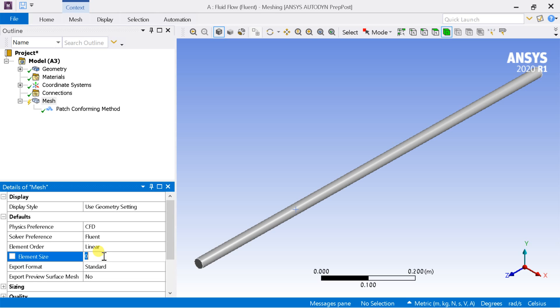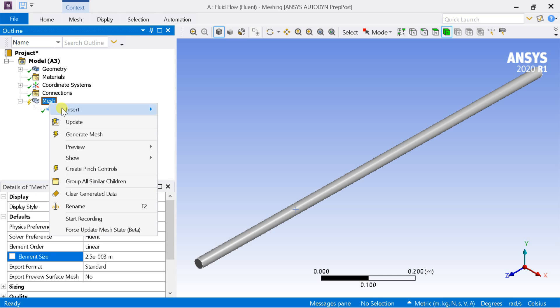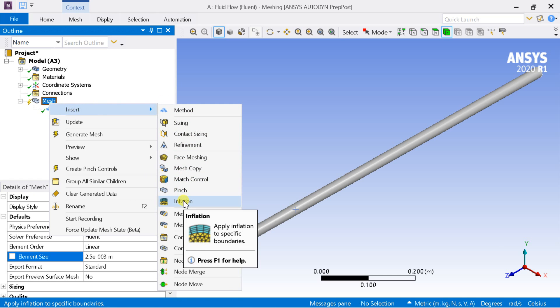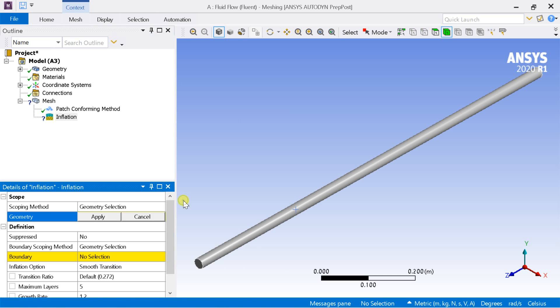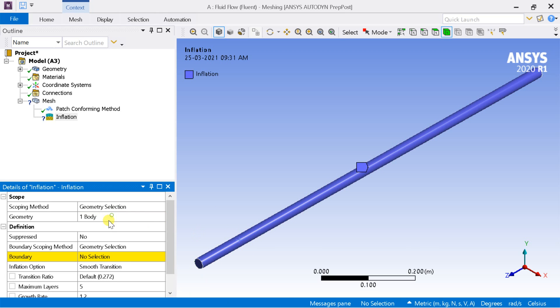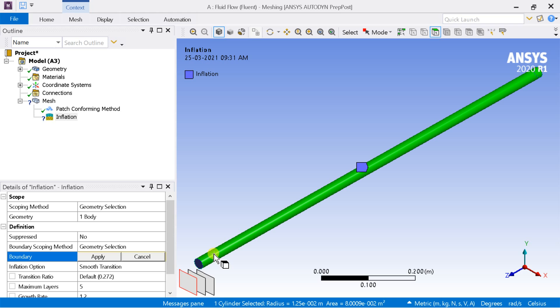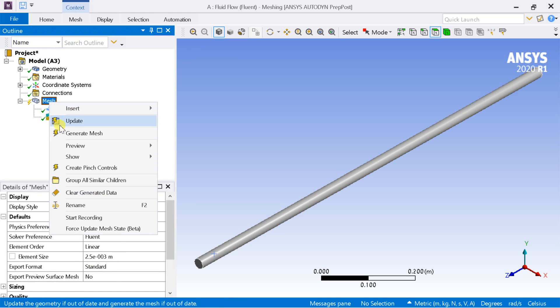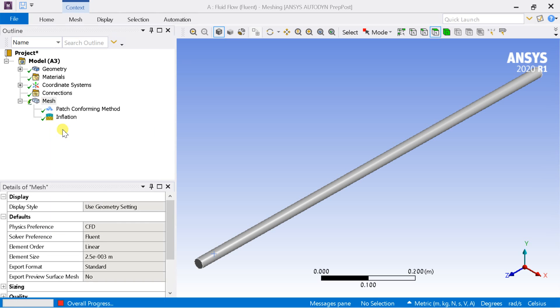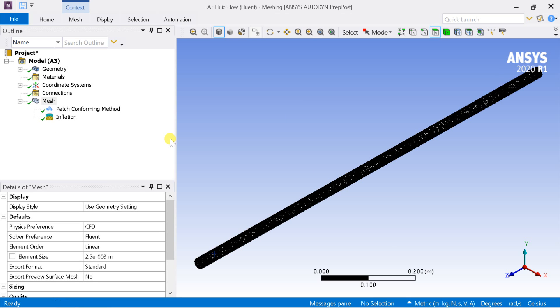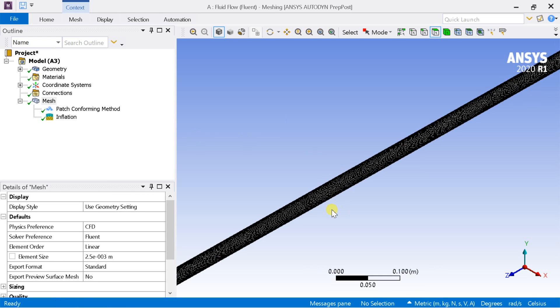Enter the element size as 2.5 millimeters. Again right click on mesh, go to insert, select inflation. Select the full geometry body and click on apply. In the boundary section, select the outer surface of the cylinder and click on apply. Then right click on mesh and click on generate. Meshing is now complete.